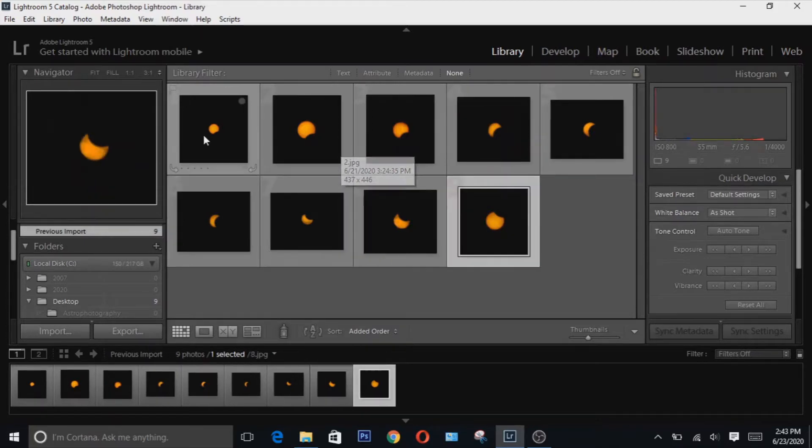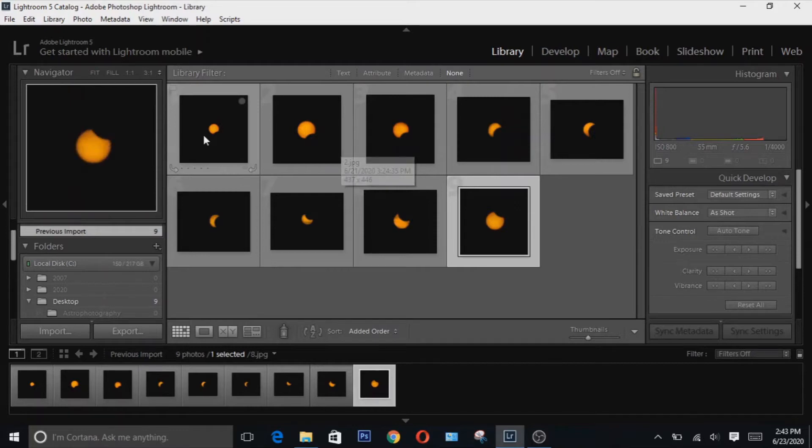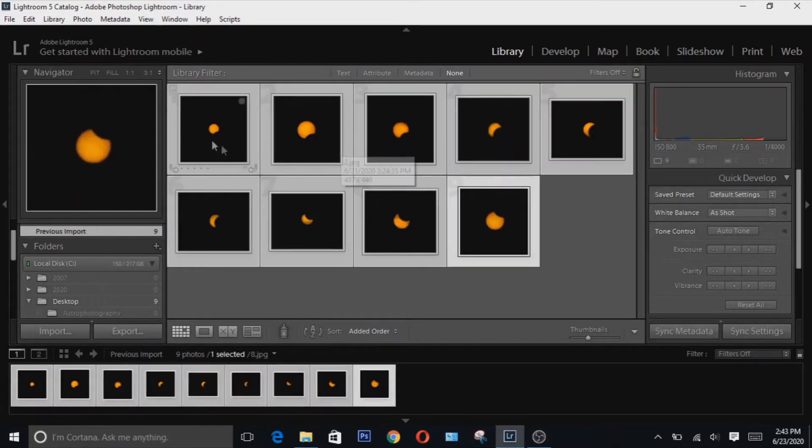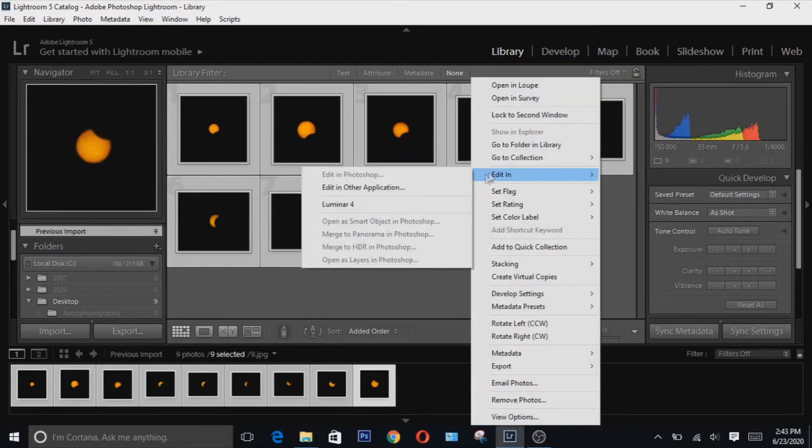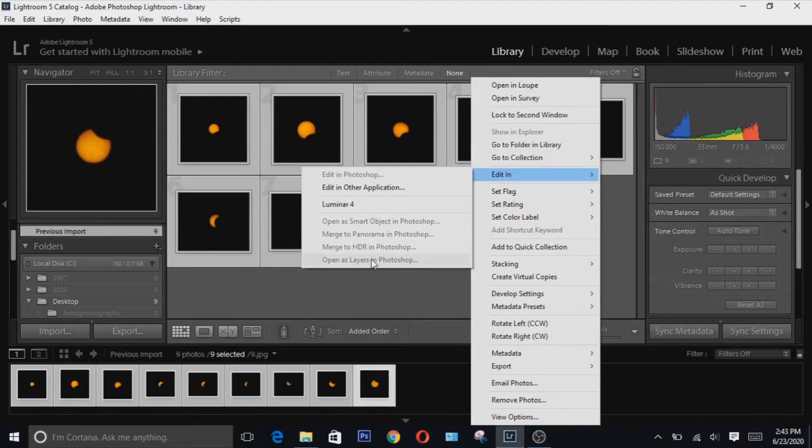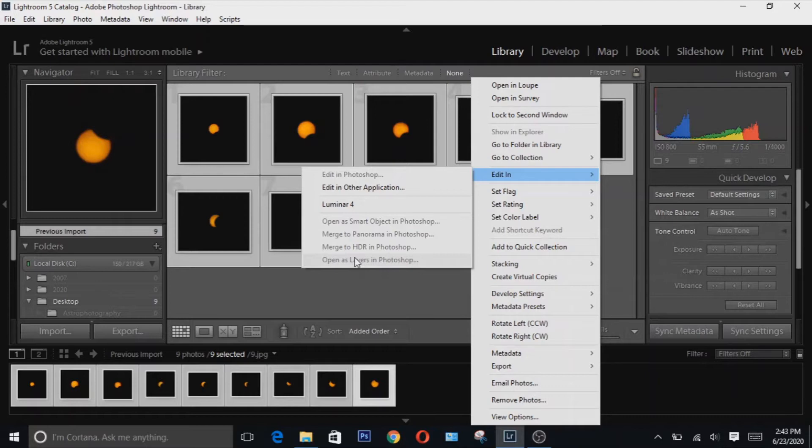Once you've made your selection hit Ctrl+A to select them all, right click, choose edit in, and then open as layers in Photoshop. But since for some reason I cannot do it here I'm gonna have to export them all as TIFF files and then import them into Photoshop later on.